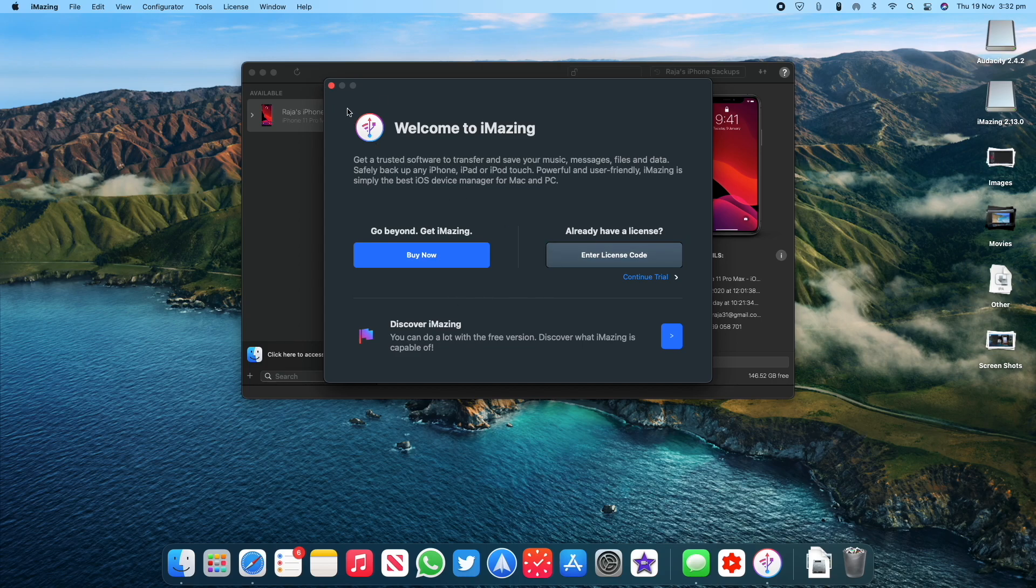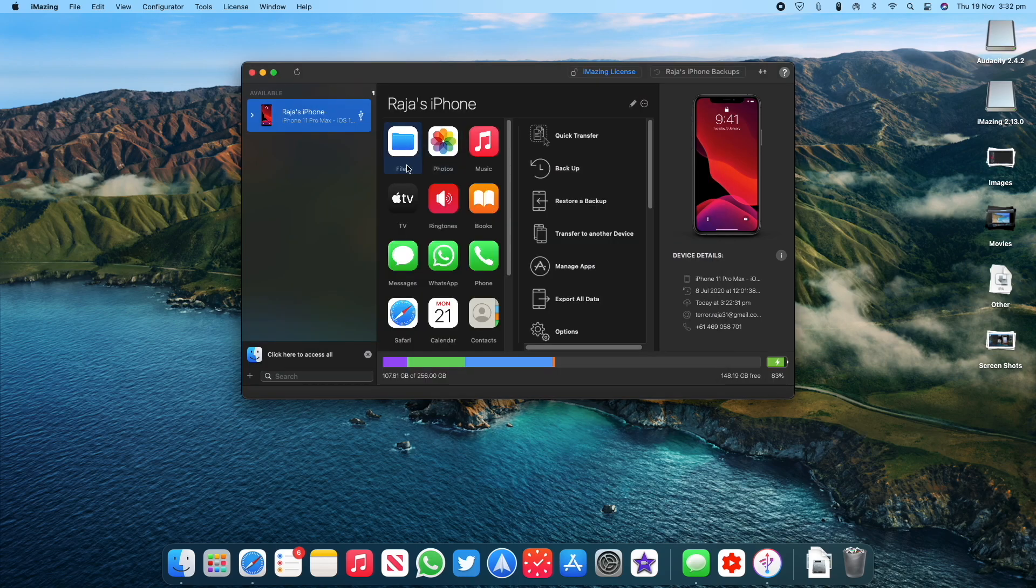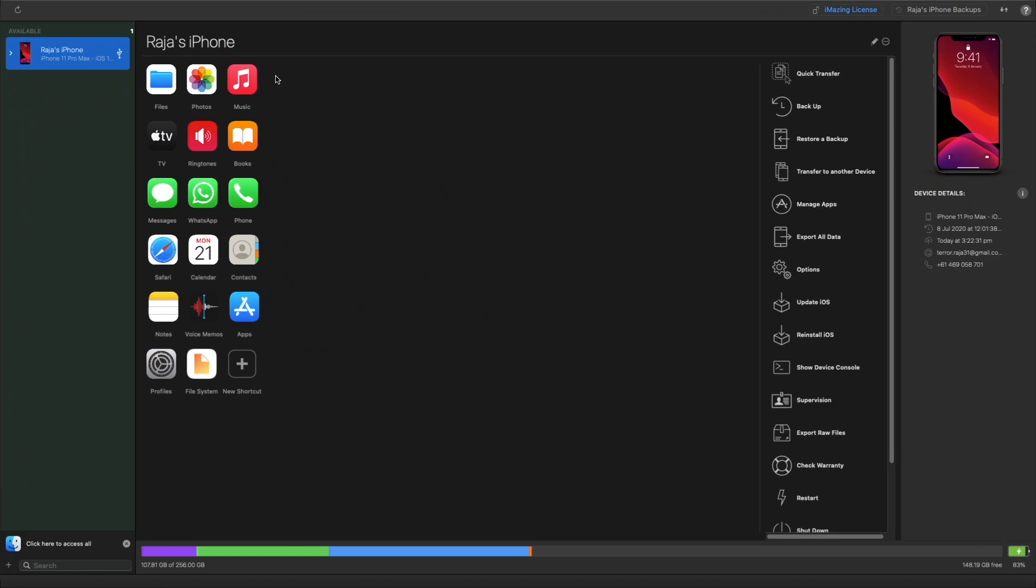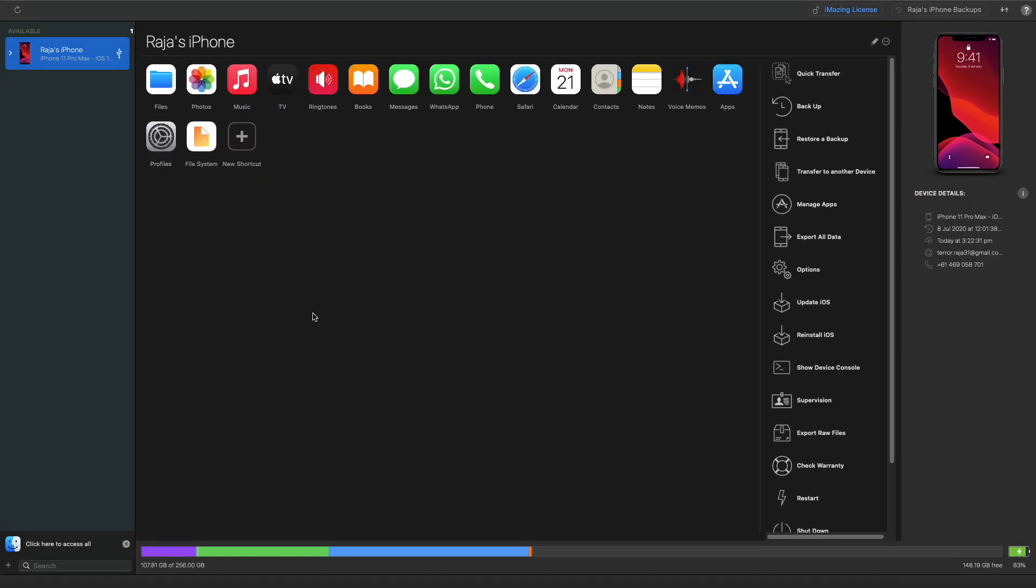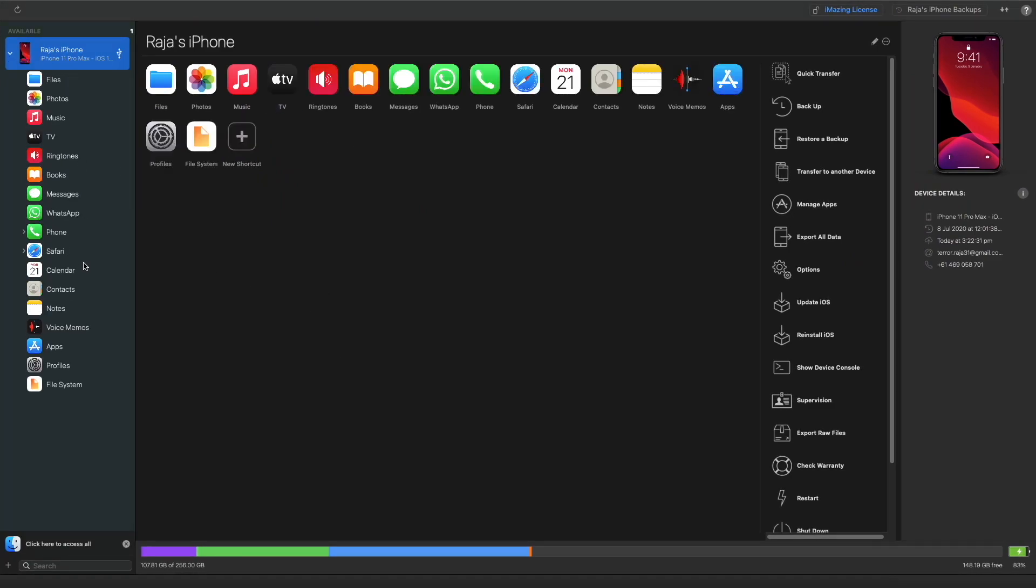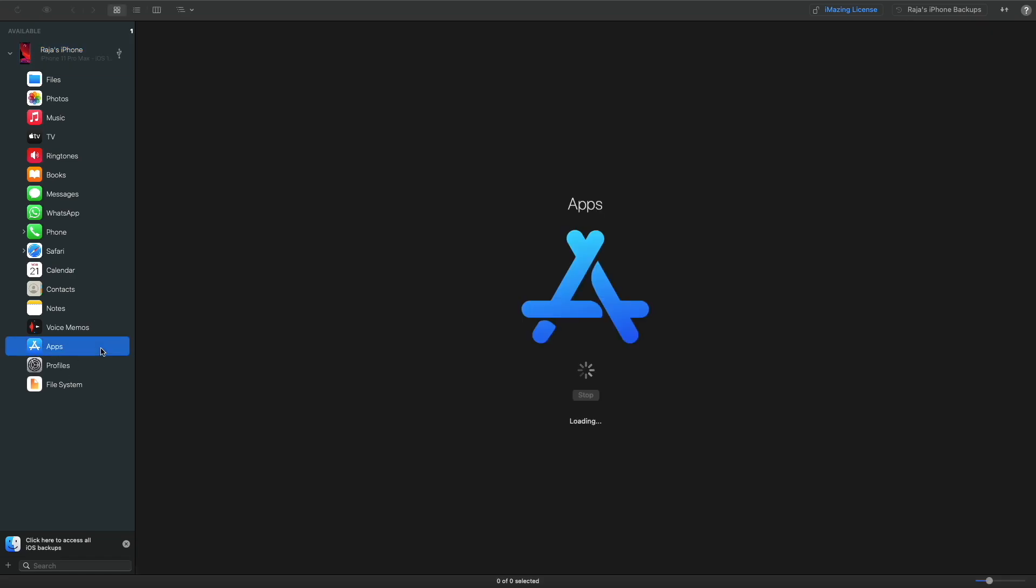Once you launch the app, make sure you connect your iPhone to your Mac with the charging cable. Then expand from the left menu to open the options and then select Apps from here.